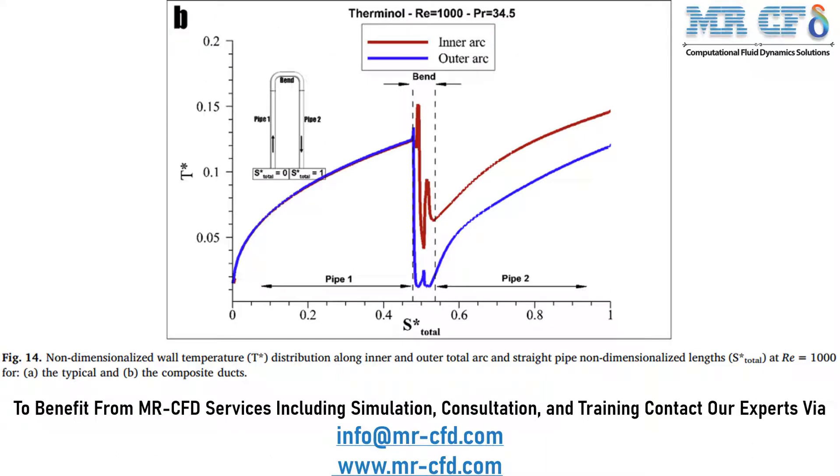In this slide, you can see that we have extracted figure 14 of the paper, which shows a graph of non-dimensionalized wall temperature distribution along inner and outer total arc and a straight pipe non-dimensionalized length at Reynolds number equal to 1000.